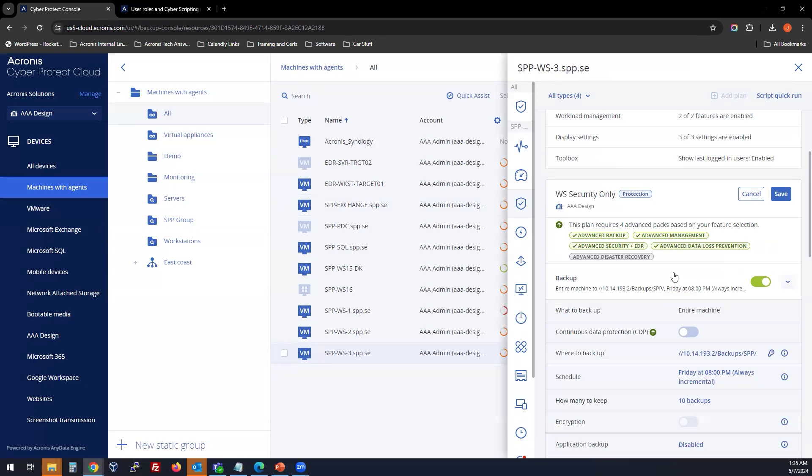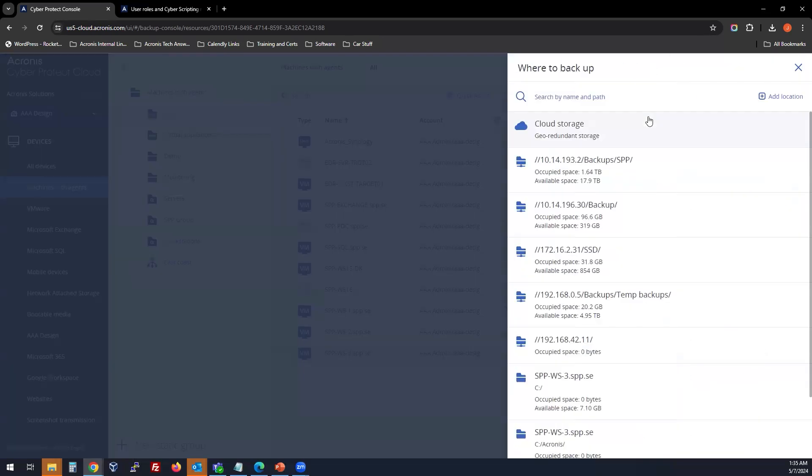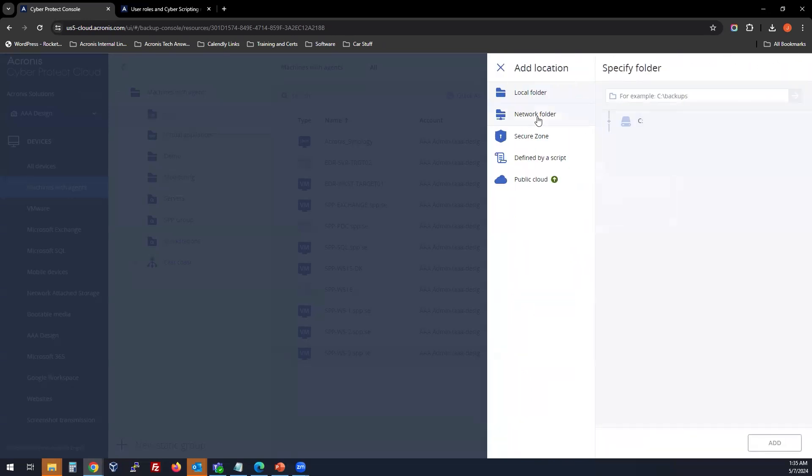And then you're going to go in here and say where to backup. And you will choose what location you want to set the backup to run to.